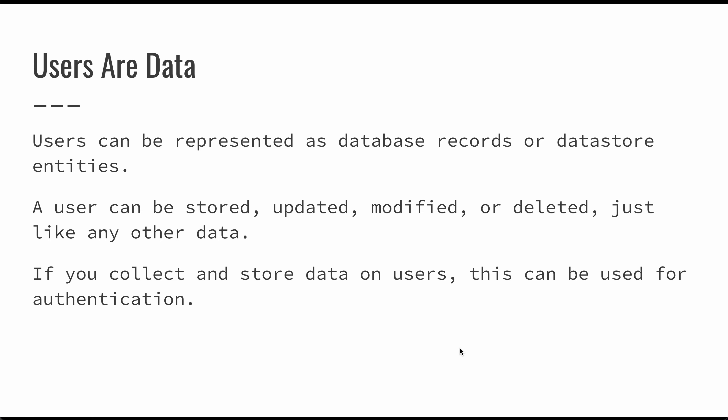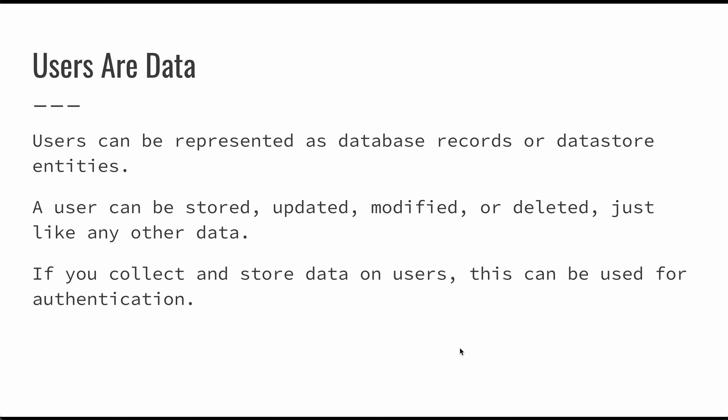If you think about the applications that you use, a lot of times you can go into the application and you can enter your username, password, and email address. Maybe there's some other demographic information or an about me section on your user page. But all of that is just data associated with a particular user. As long as you're collecting and storing data on users, you can use this particular user entity for authentication purposes.